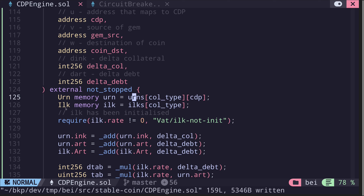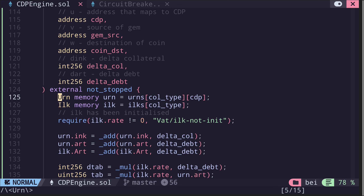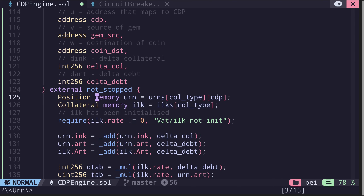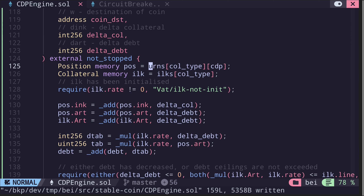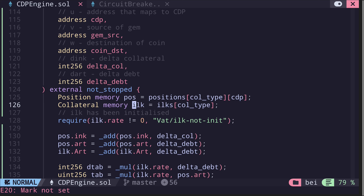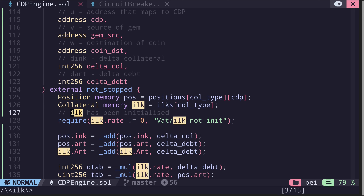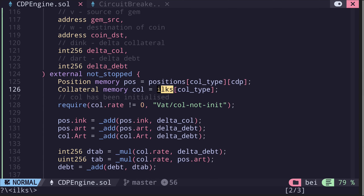Next, we load the yearn and iok structs. Yearn represents the CDP position, which in our code we rename as position. iok represents some state and settings about a collateral, which we rename to collateral. So let's rename yearn to pos (for position) and yearns to positions. iok I'll rename to col (short for collateral), and the mapping ioks I'll rename to collaterals.